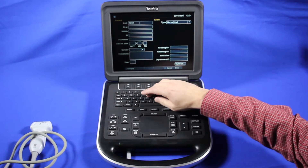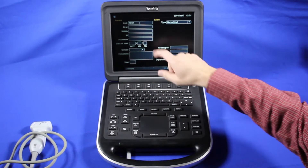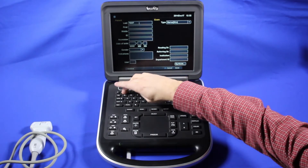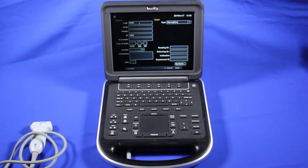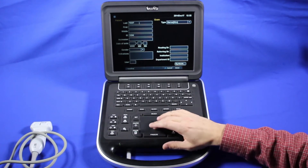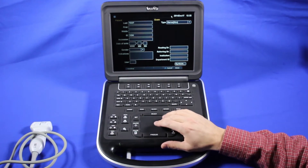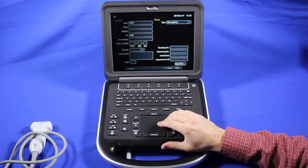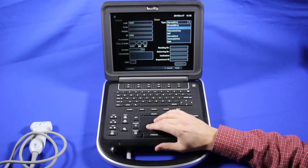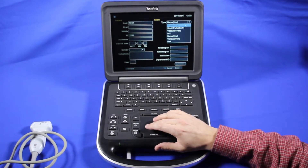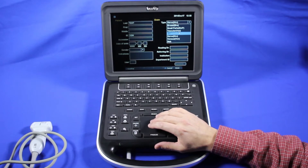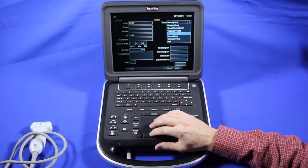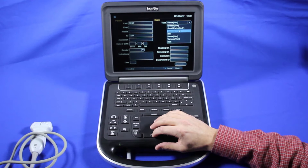Here's the patient ID where I'd like to enter any patient identification information — I'll just do one, two, three, four, five for test. Any other information that's pertinent? Here you're going to choose your exam mode. This is what's available on this transducer that I have attached. We'll just stick with vascular for now.